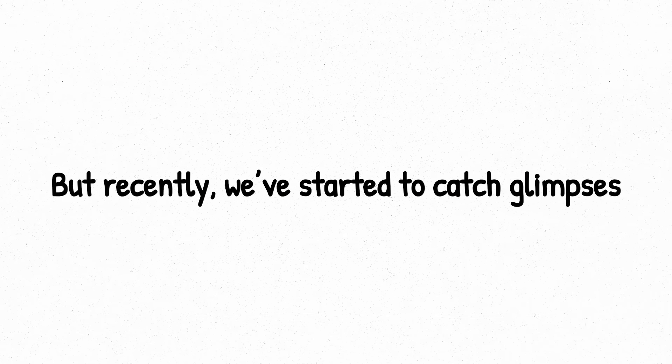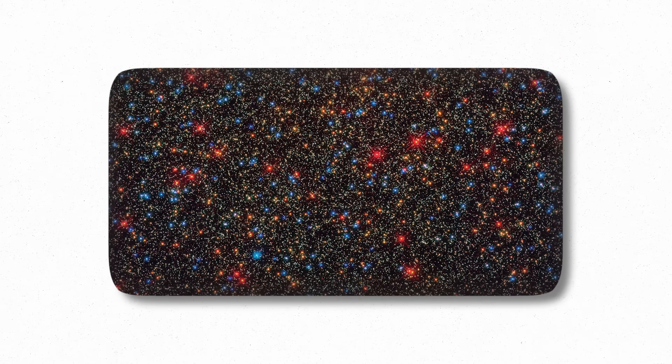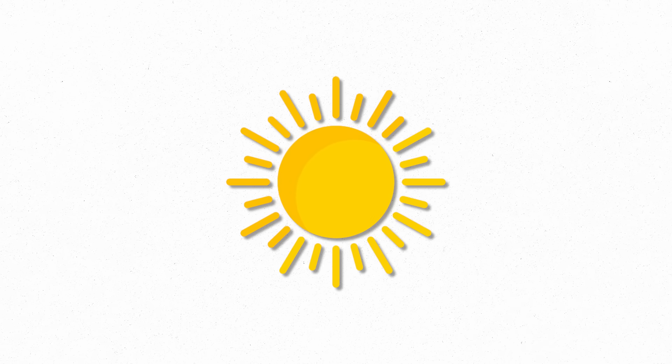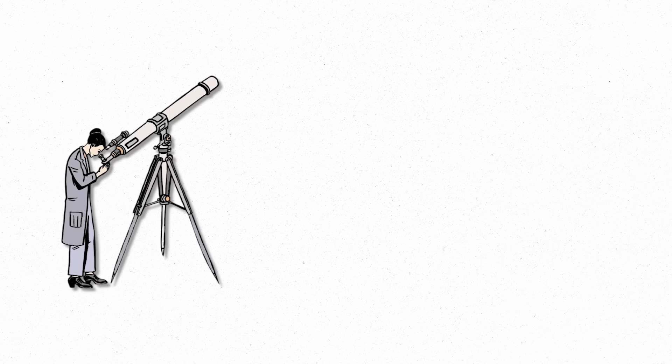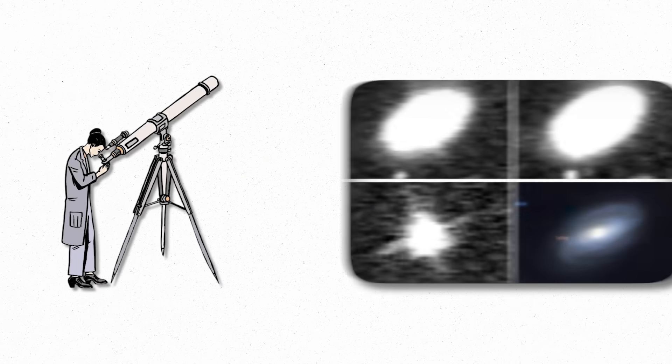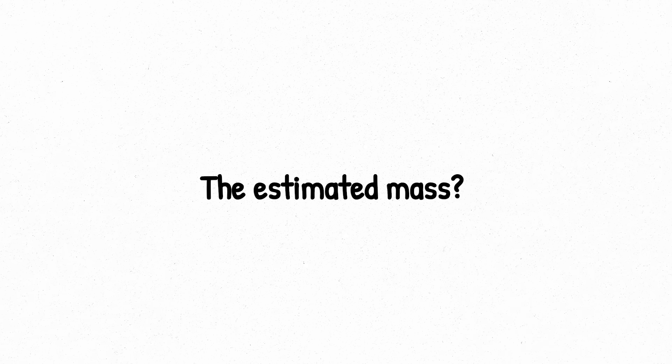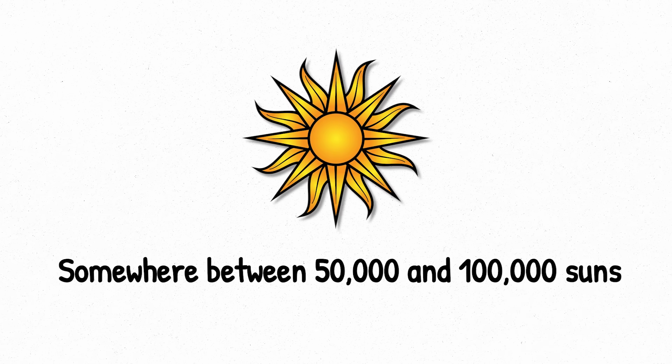But recently, we've started to catch glimpses. One of the best pieces of evidence came from a cluster called Omega Centauri, where a black hole with about 8,200 solar masses was discovered. In another case, scientists spotted an X-ray flash from a black hole ripping apart a star in a distant galaxy. The estimated mass? Somewhere between 50,000 and 100,000 Suns.